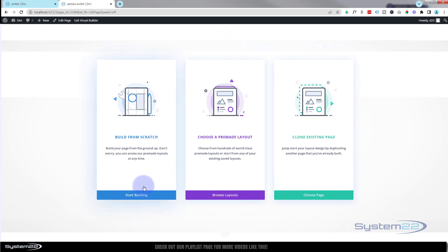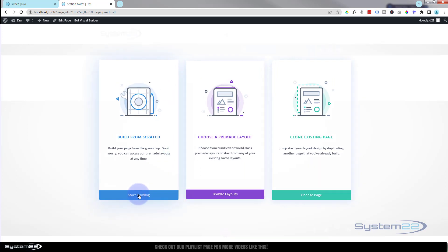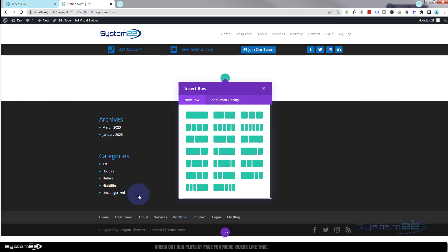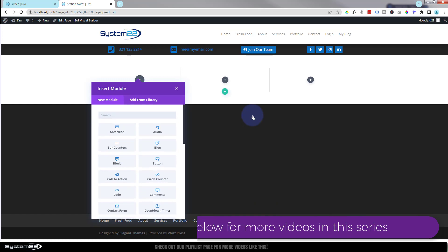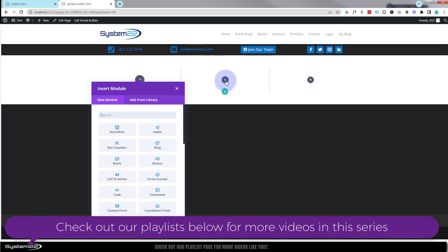I'm going to go ahead and build from scratch. First thing I want to do is add a button. I'm going to add a row with three columns and I'll pop the button in the middle row. Let's click on the middle row here.